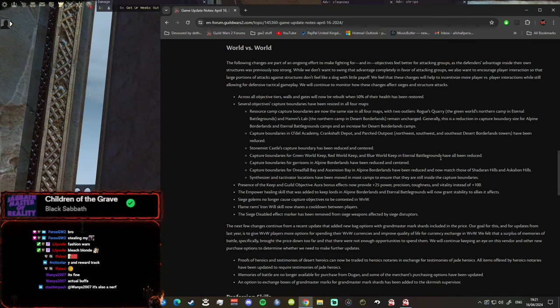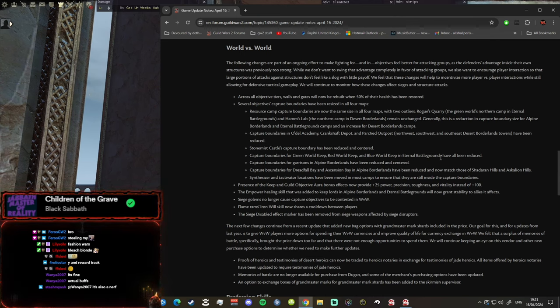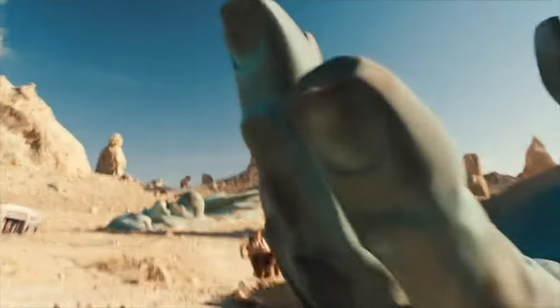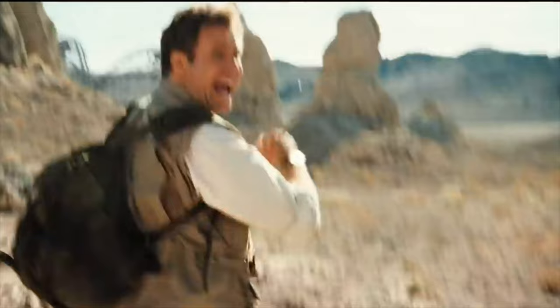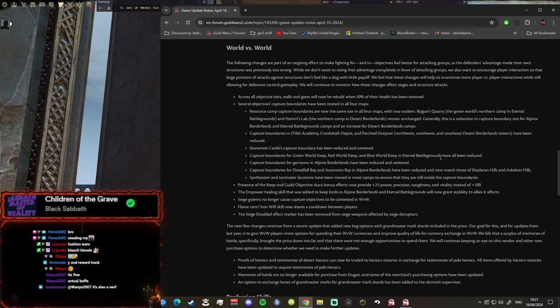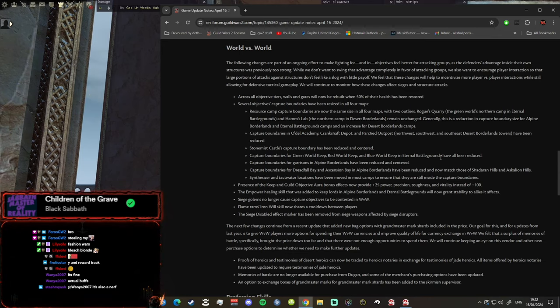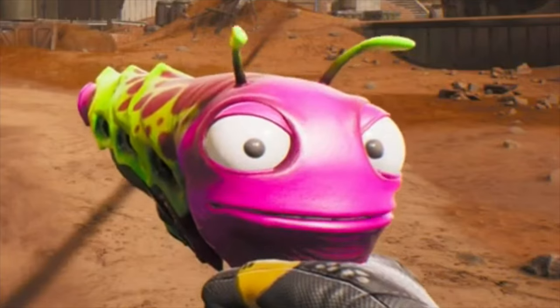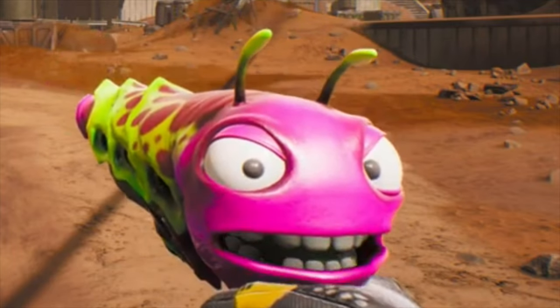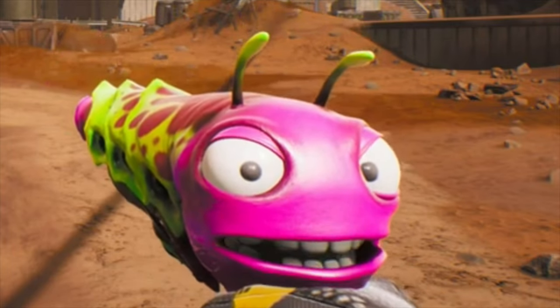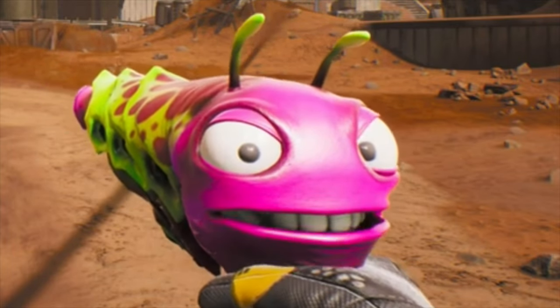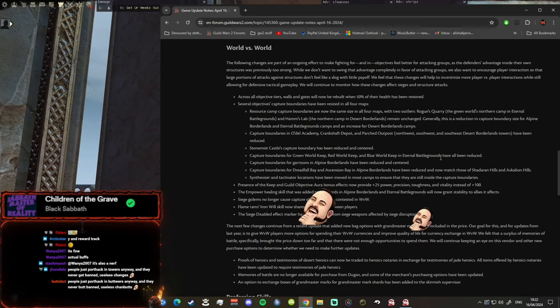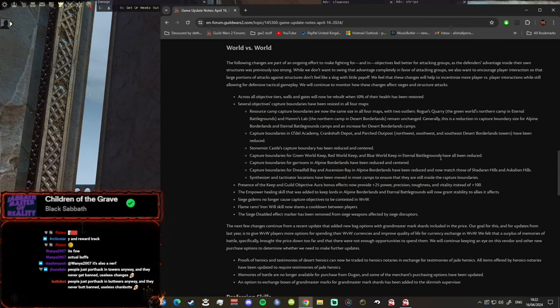We feel that these changes will help to incentivize more player versus player interactions while still allowing for defensive tactical gameplay. Tactical gameplay? You mean snipe the commander? You mean build siege? You mean AFK in your keep and wait for the enemies to attack? Yeah, of course we will continue to monitor how these changes affect sieges and structure attacks. All right, we'll see about that.